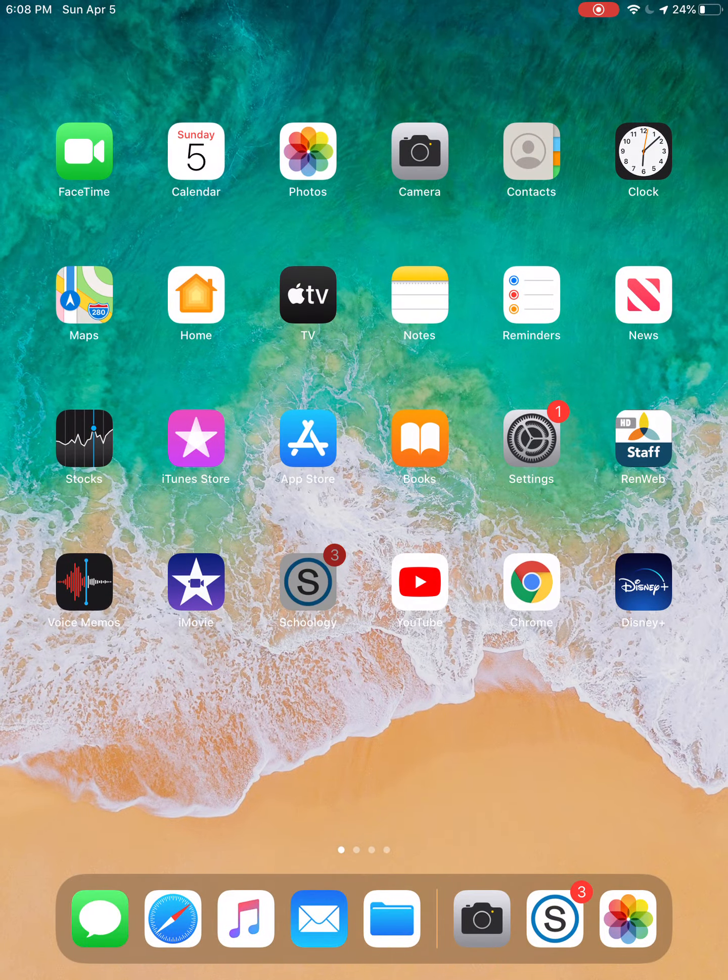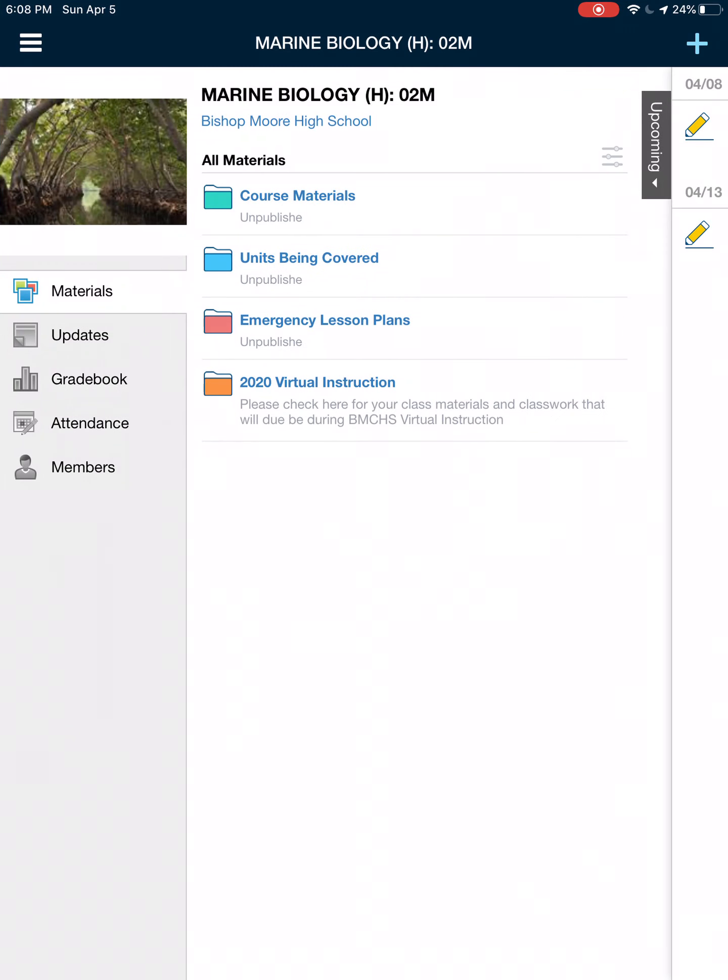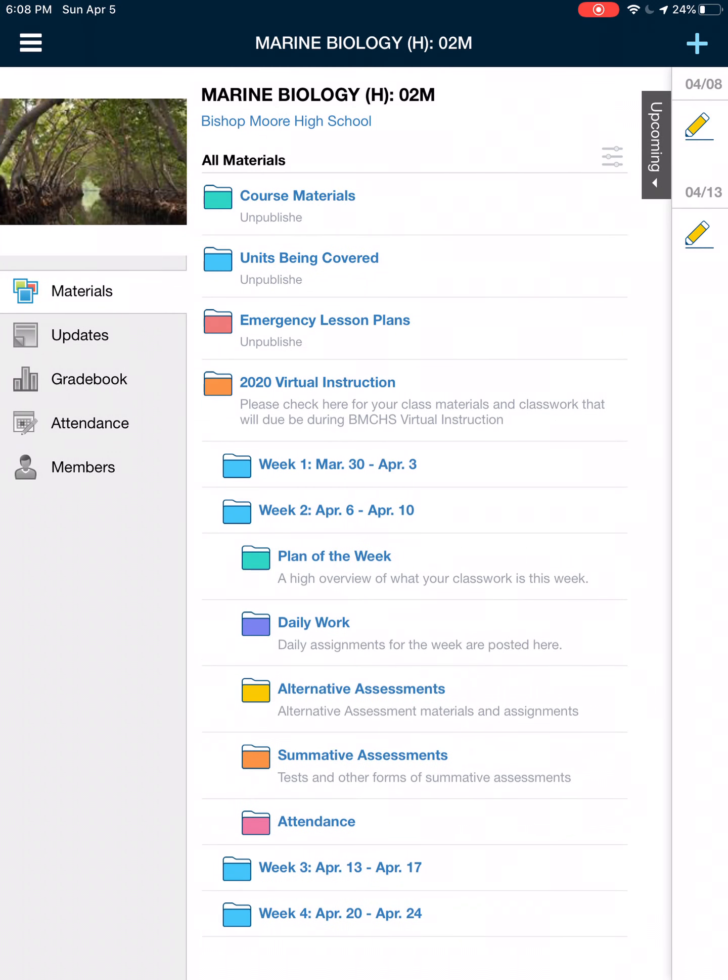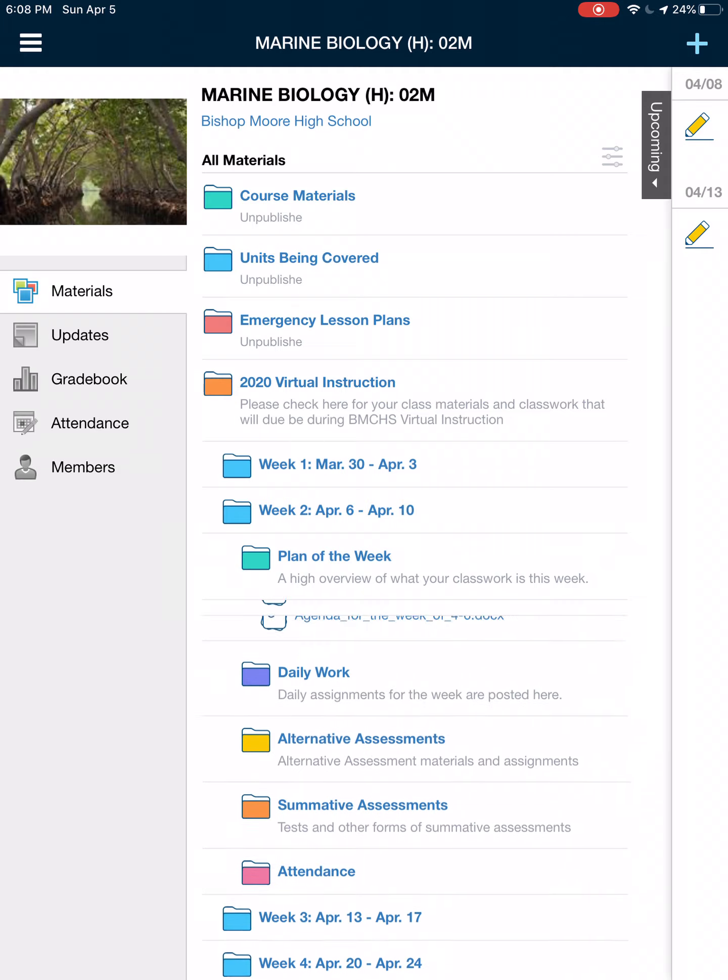Hey guys, I wanted to go over the plan for the week with you. First, make sure that you took attendance and make sure that it's before 3:30. Next, let's look at what I have in store for you this week. Go to virtual instruction, go to week two, let's go to plan of the week.